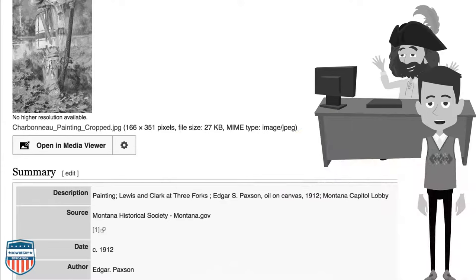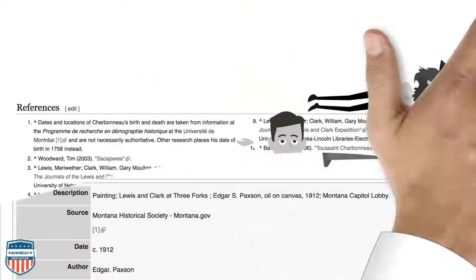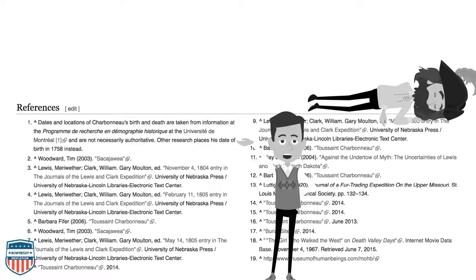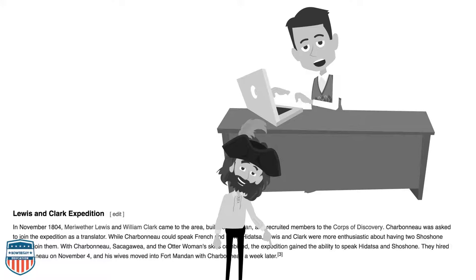The painting is called 'Lewis and Clark at Three Forks,' but directly underneath it says 'Charbonneau painting cropped' — and cropped means cut from. If I wanted to find out more, I could go to the Montana Historical Society. If you want to verify information within the Wikipedia Toussaint Charbonneau article, you can look at the very bottom where all sources used to compile the information are included. For example, source number three — what does it say?